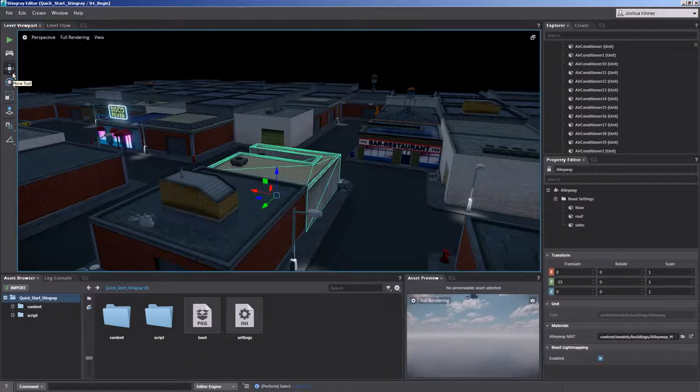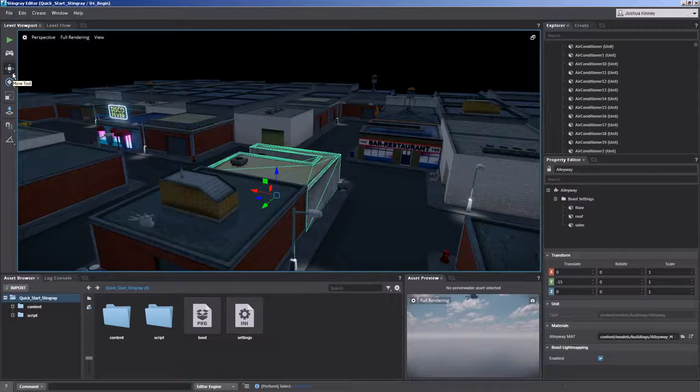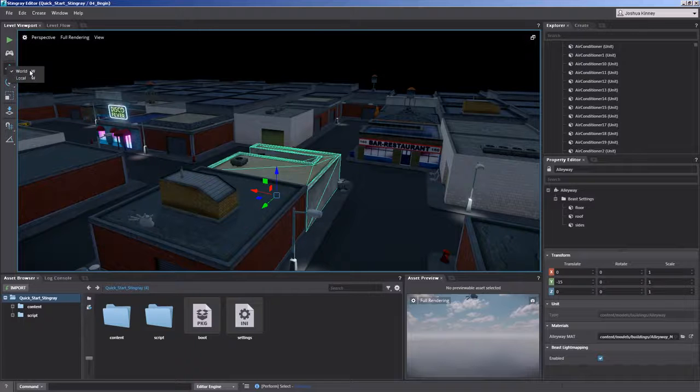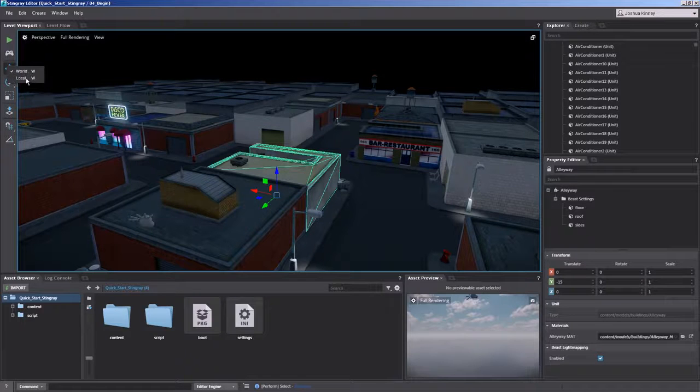You could also check to see if a tool is in world space or local space by left clicking and holding on it. And you'll get a menu. And so you can see we have world and local.